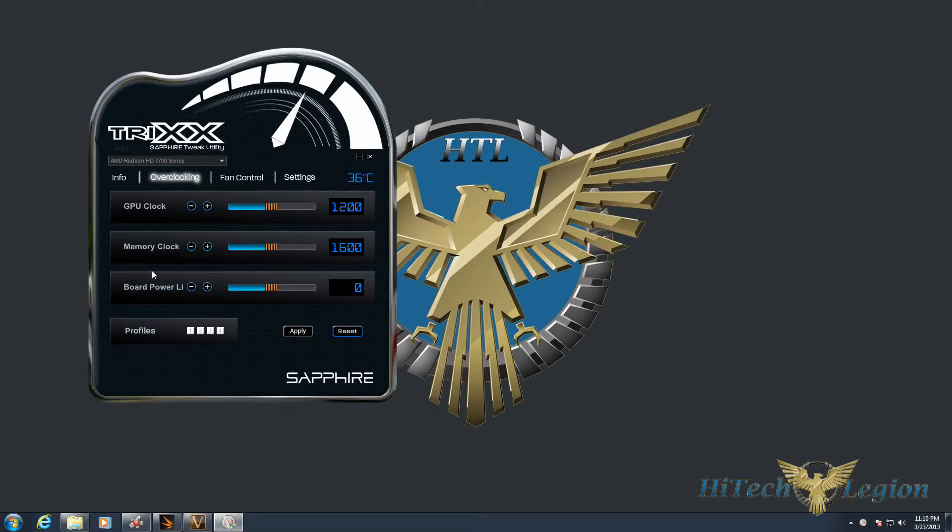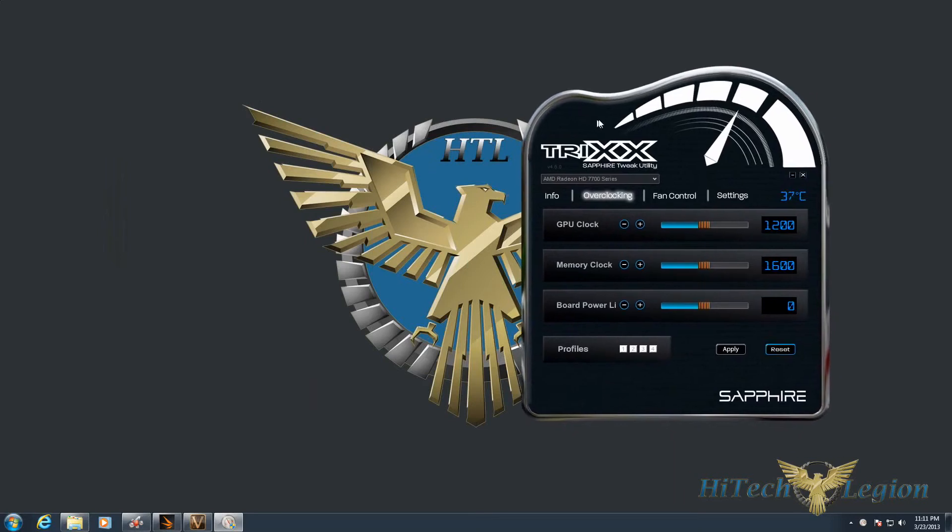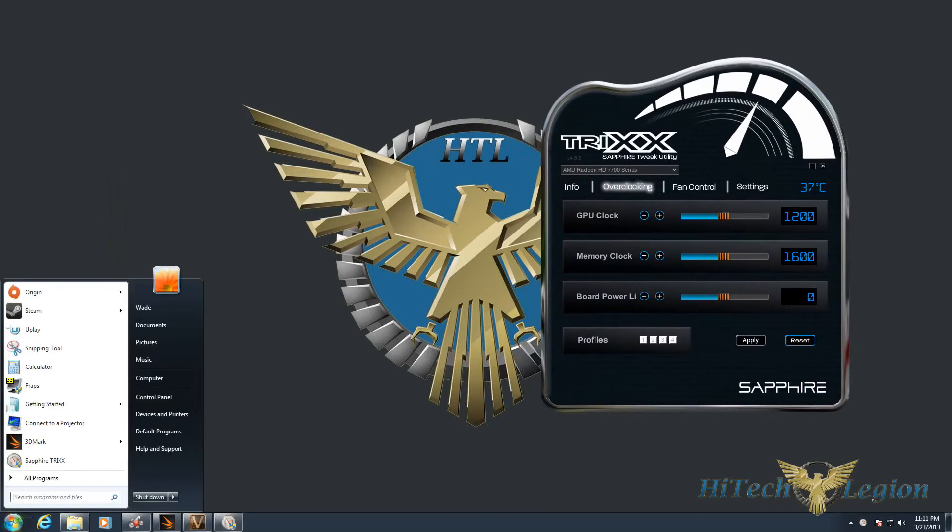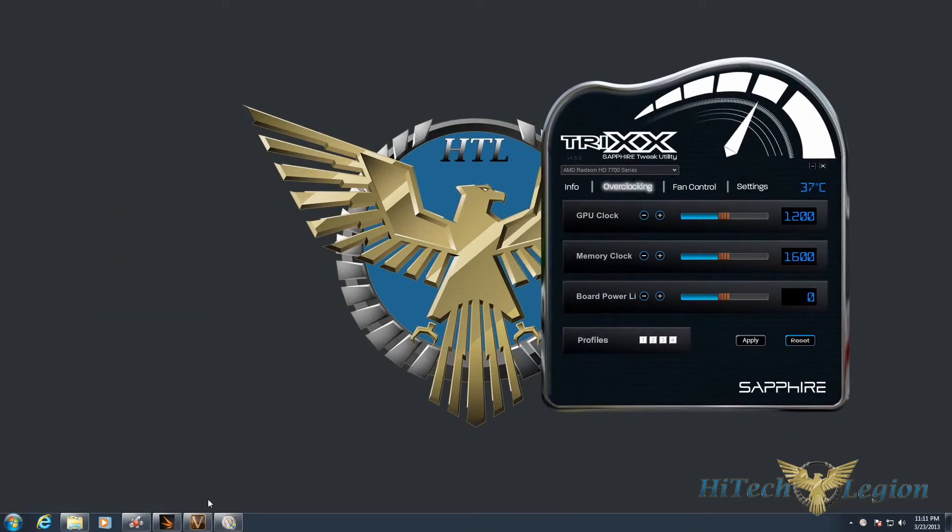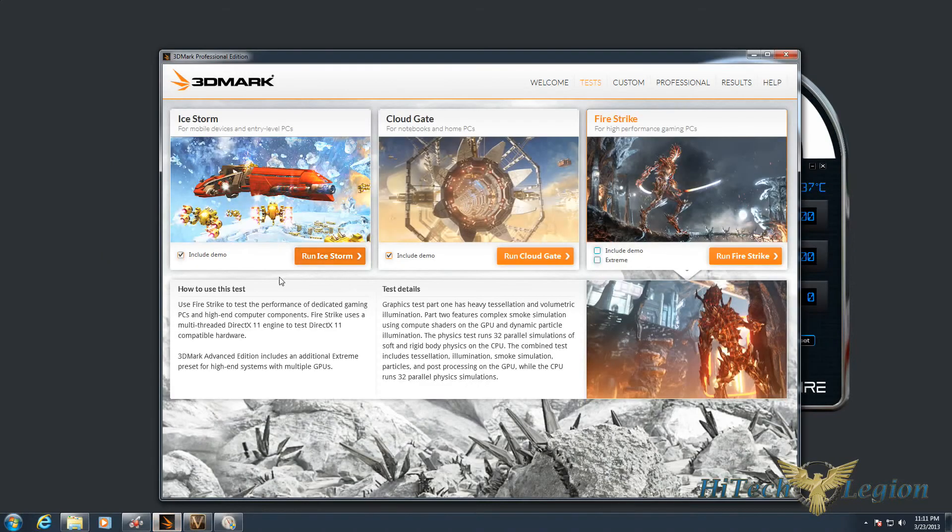Now I've already been playing around a little bit with the speeds on this and found that the card actually runs stable at the max settings that AMD locked them at. So I've already set the GPU clock speed to 1200 megahertz, and the memory clock was already at 1600 from the factory.